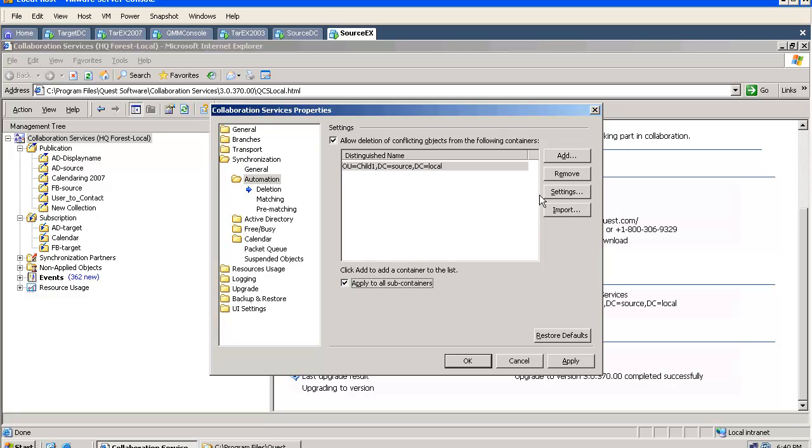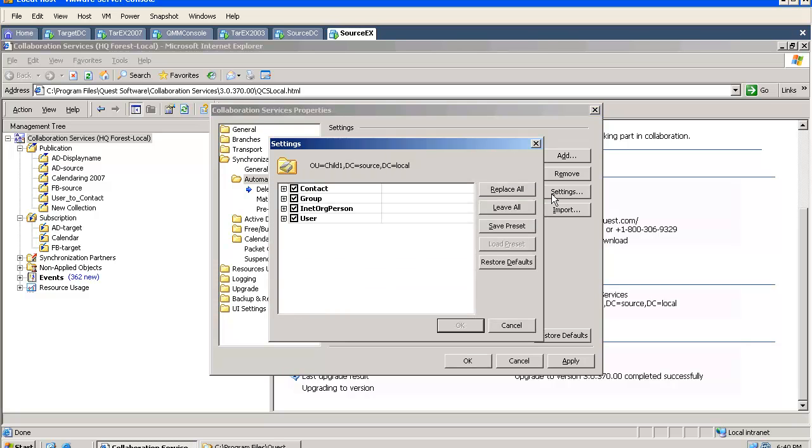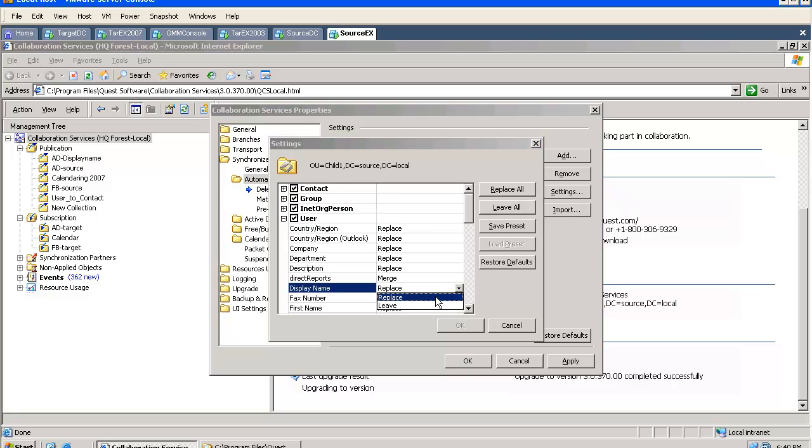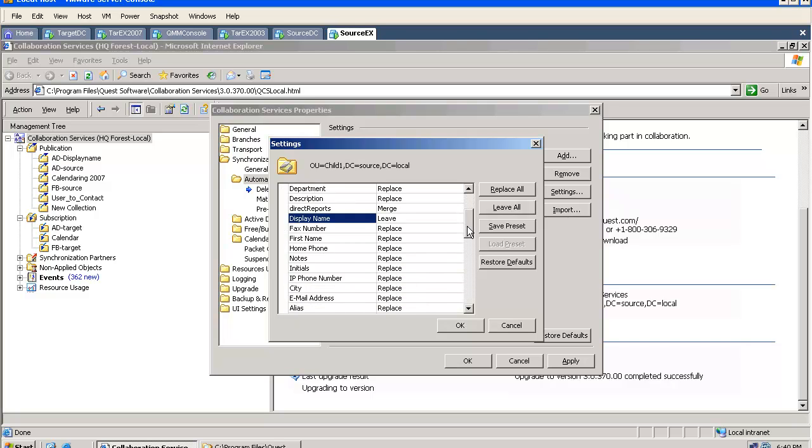After we made our selection, we can apply this to all subcontainers and we can go and check the settings. Here, we can specify what the tool should do with the attributes of the existing user before it deletes this object. As you can see, we can keep some of the attributes or we can replace them. This is very important in some environments.